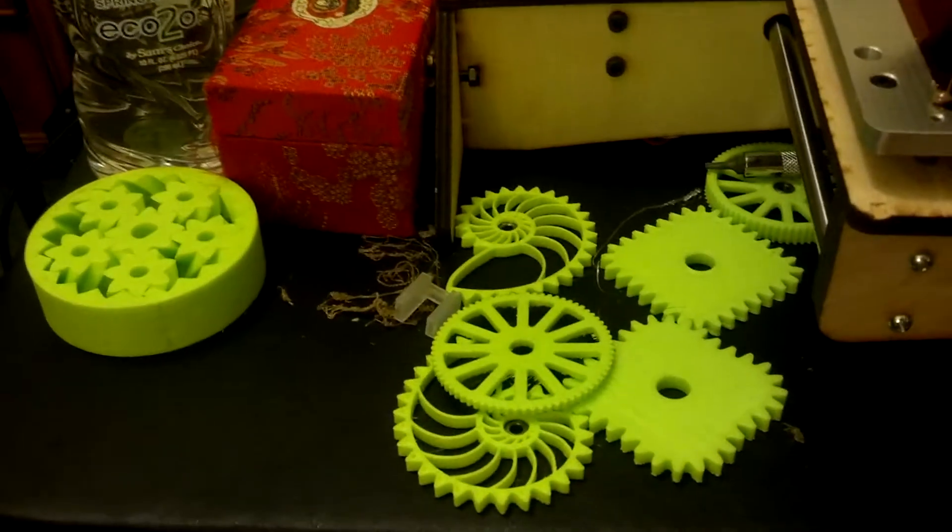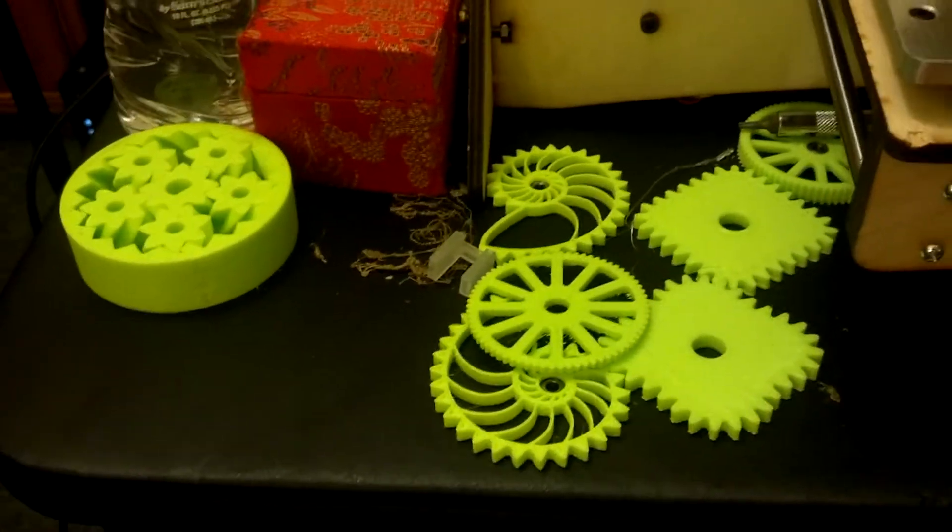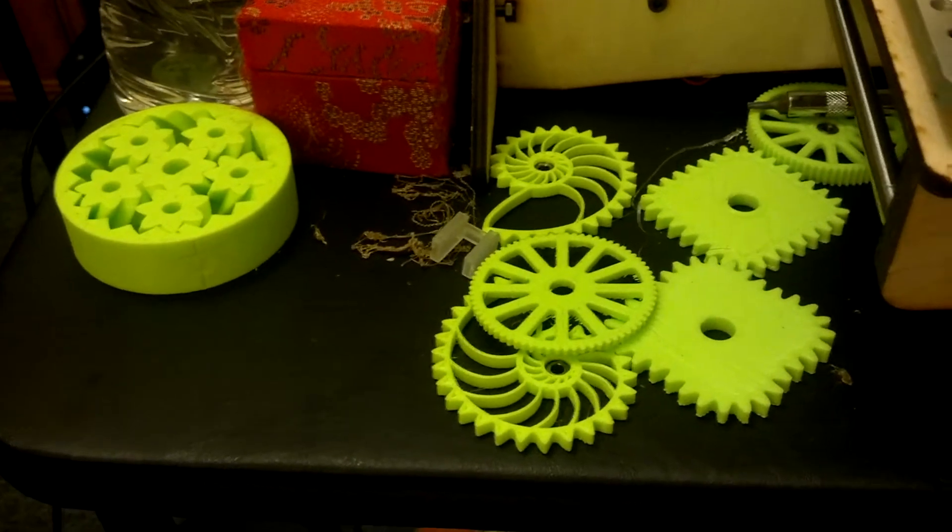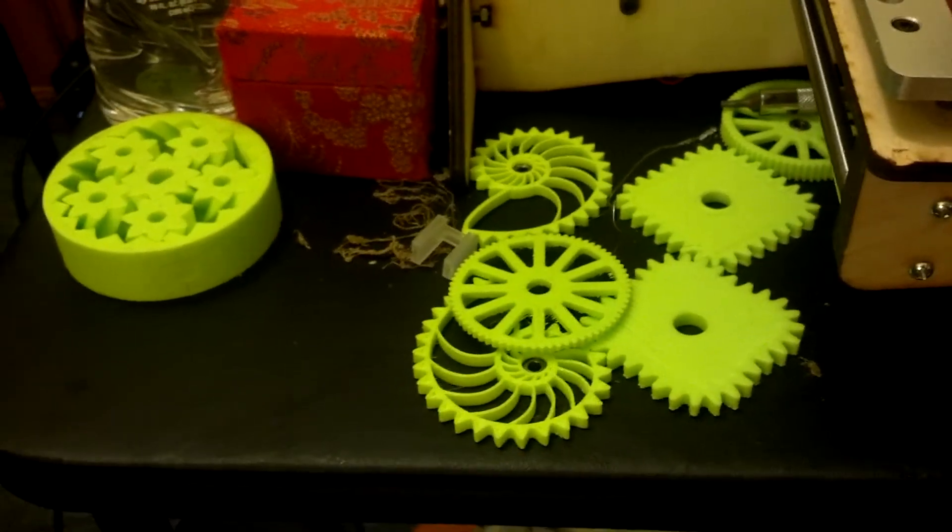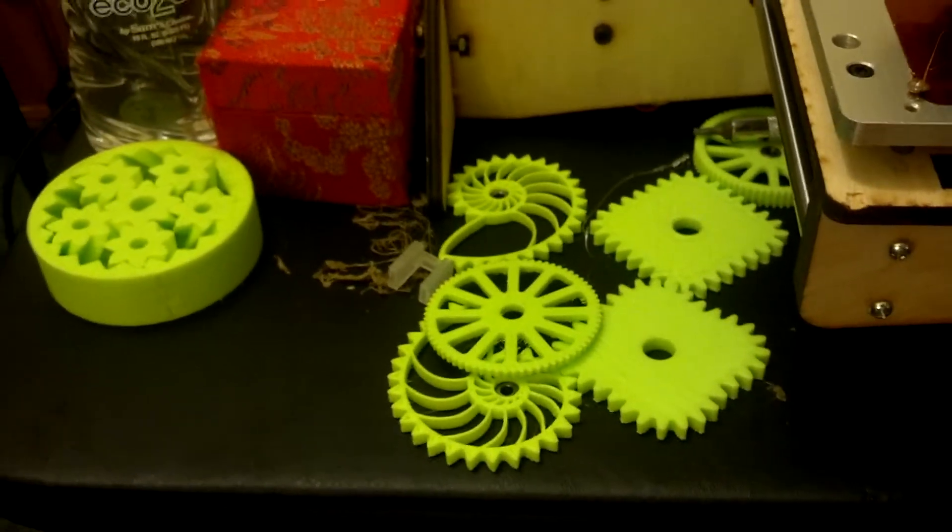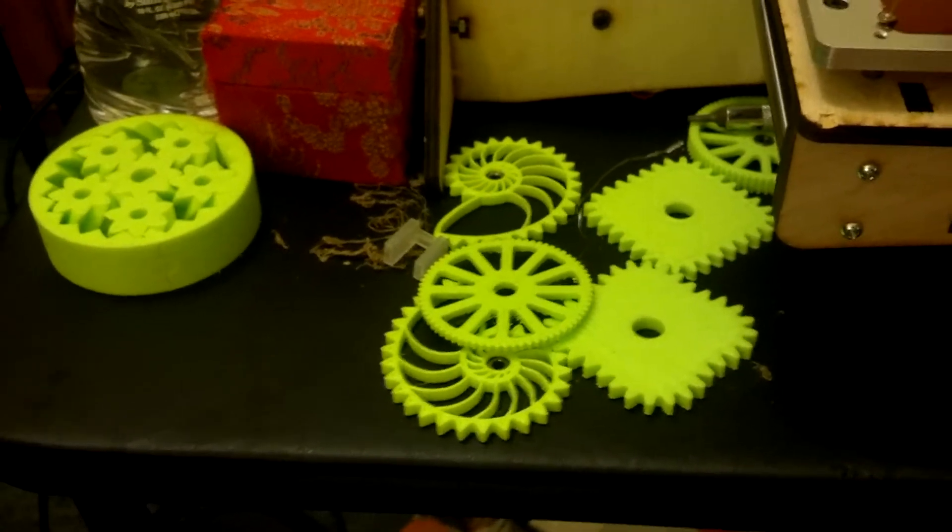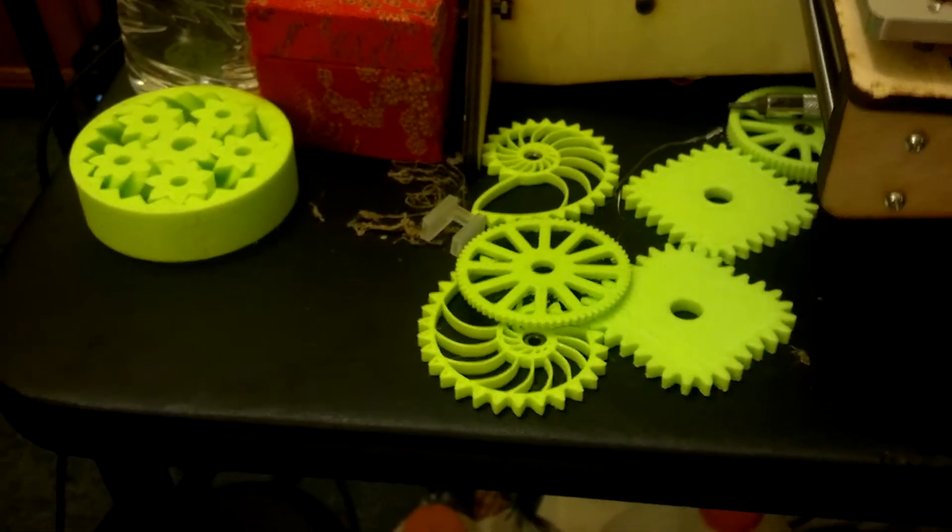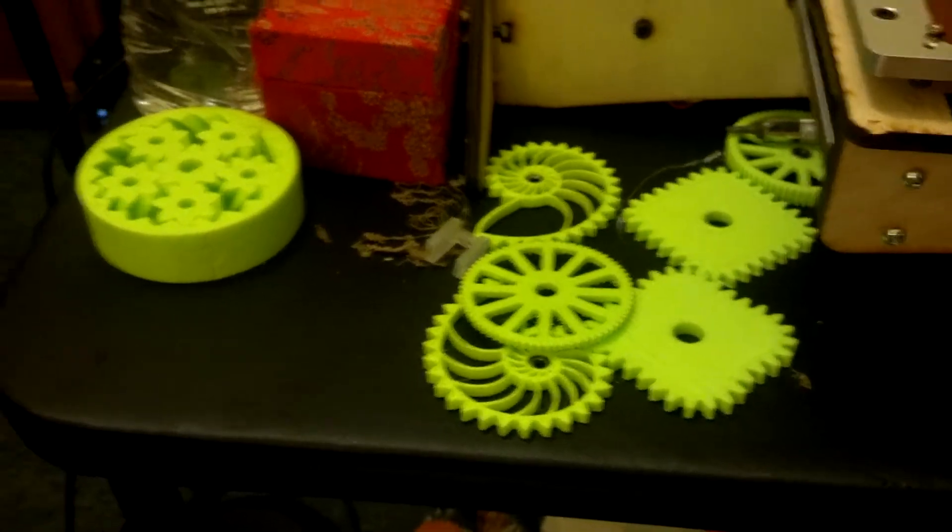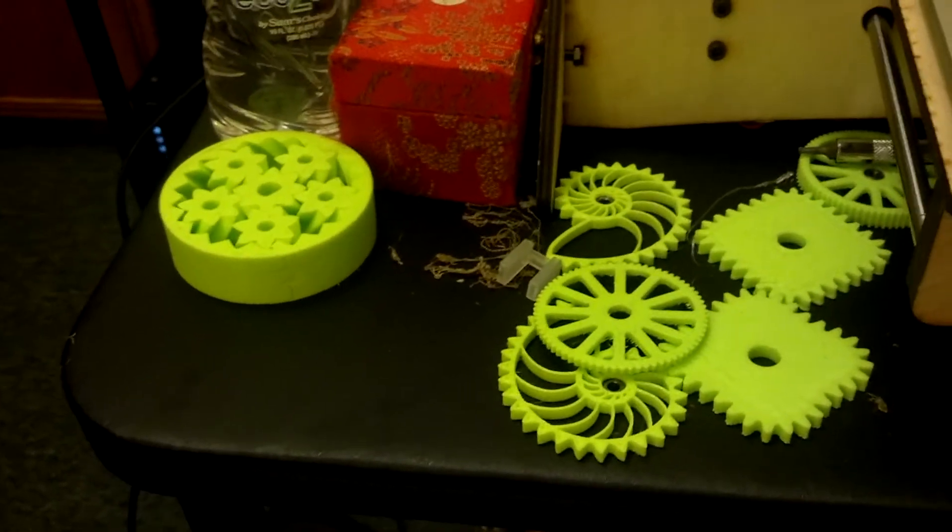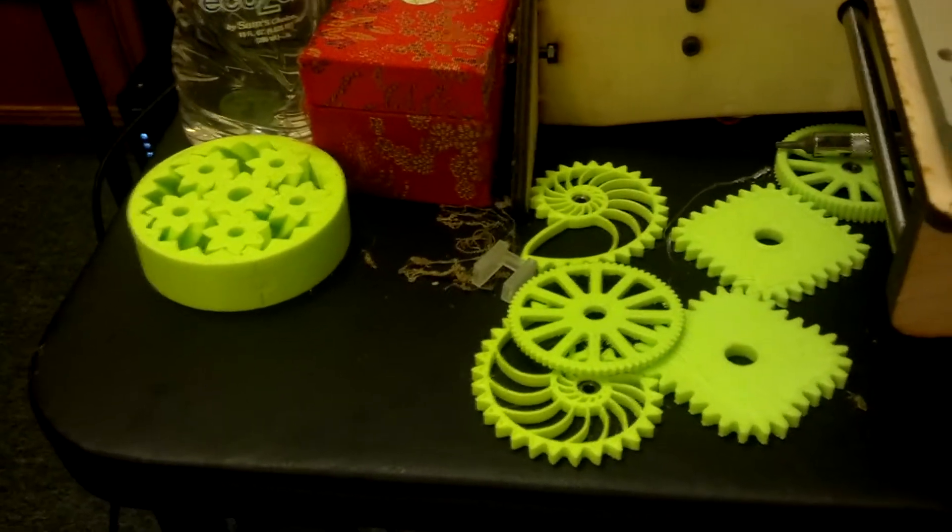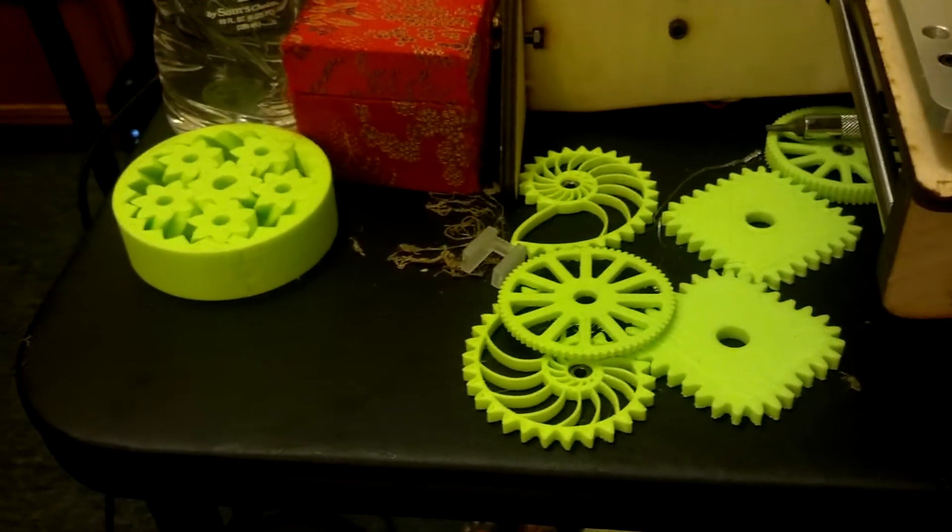These green gears I had made on a Cubify Cube. I found that I really didn't like the Cube because of the cost of operation. It's a nice little printer, it costs $1,275 on Amazon.com, basically plug and play. But the cartridges were about $50 each for 0.7 pounds.